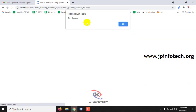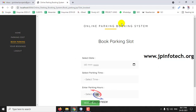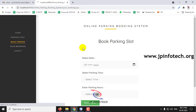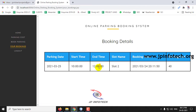The slot is now booked — click OK. You can go to Your Bookings and see the details of the current booking: the date, start time, end time, the slot, and the booking time.